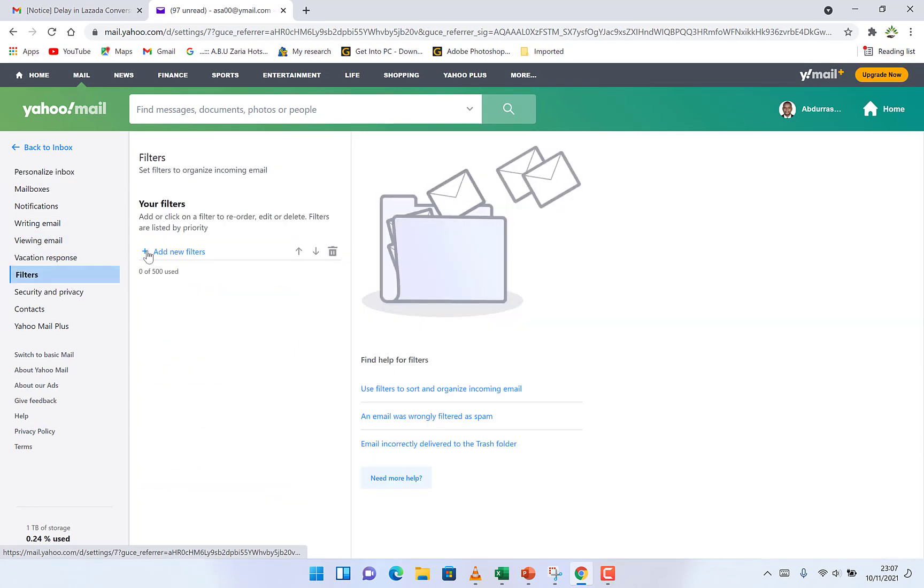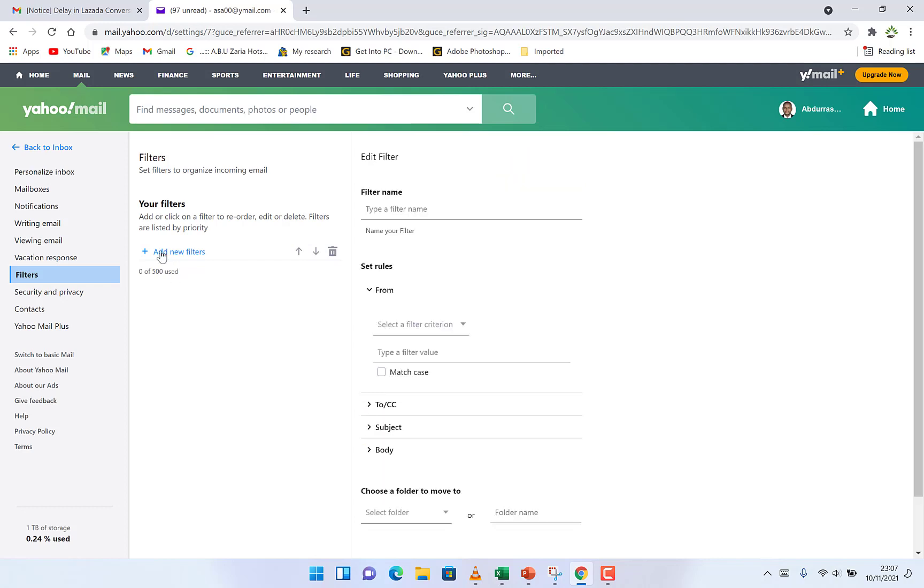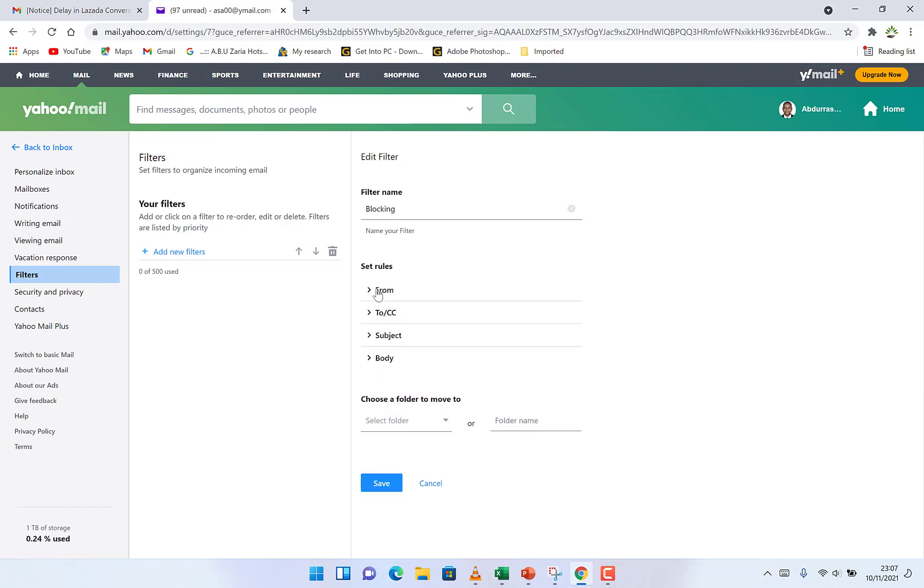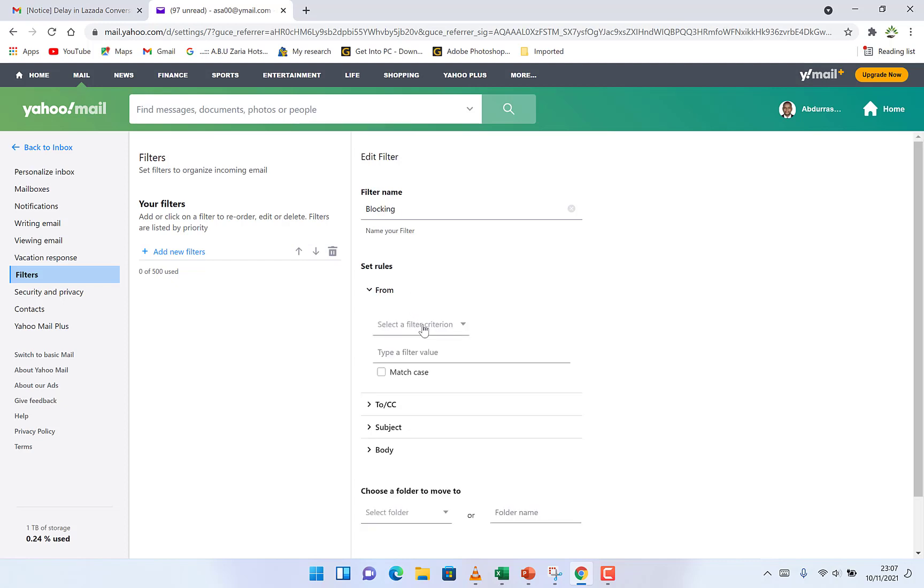You can see existing filters that you have. You might have up to 500 filters if you want. You can add up to 500, and you can just click to add a new filter. You can give it a name, for example 'blocking,' and you can set rules. Select from.